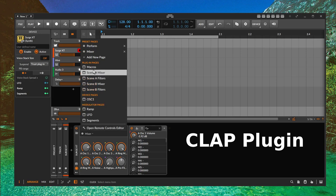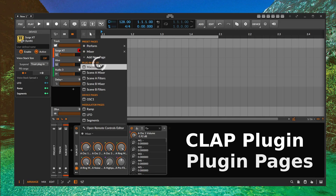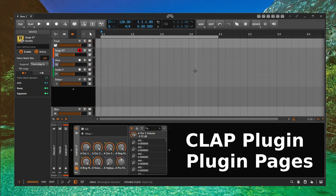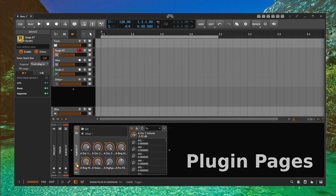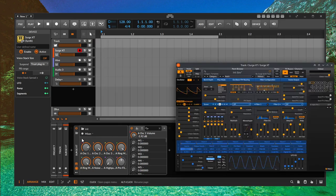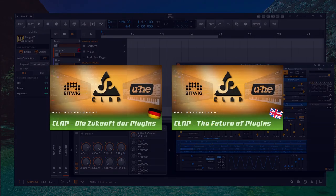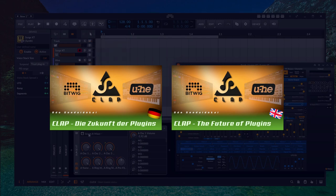This is because the manufacturers can already supply predefined remote page definitions — the so-called plugin pages — so that not all users in the world have to do this individually for themselves. Certainly there are different preferences regarding which parameters are preferred, but things like oscillator settings or filter cutoff and resonance are such standard things that are actually always defined. By the way, CLAP has many more features and I have also produced a video about them — the link is in the video description.